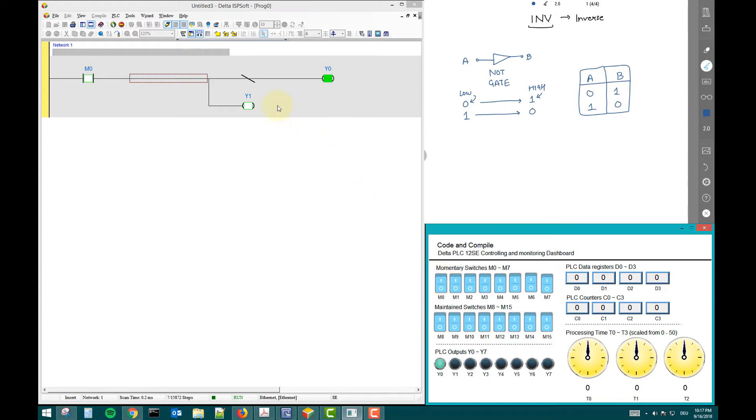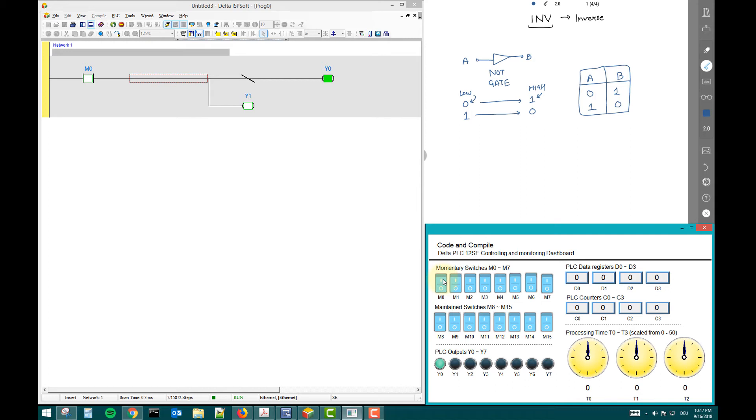To inverse is, you have only your input inverse. If there is zero, then it will be high. And if there is high, it will be low. Very simple. So this is our inverse command. Now we will learn some new command in the next video. Thank you for watching!